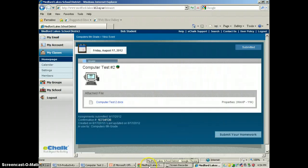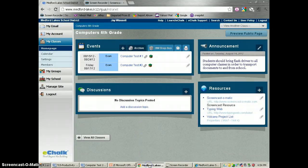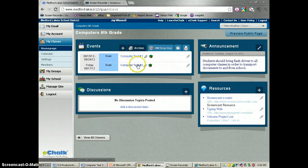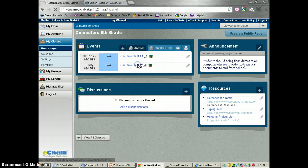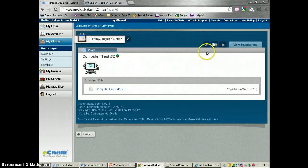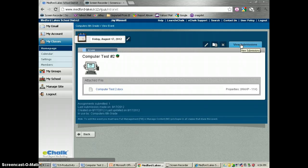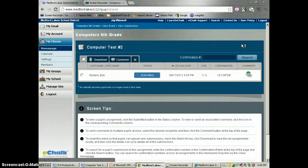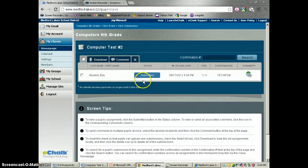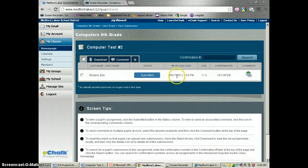I'm going to go back to my teacher's view here. This is my account. I go to computer test 2 and I have a spot here that asks me to view submissions. I'm going to see who submitted it and you'll see that Bob Student submitted it at 8/17 at 4:54 p.m.